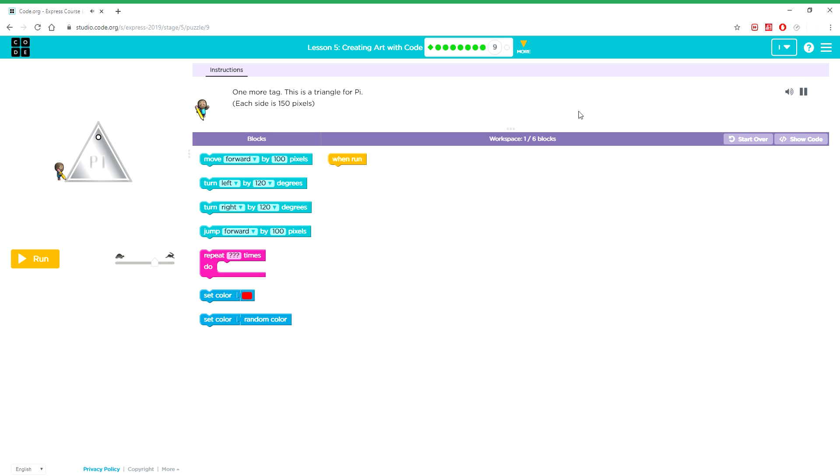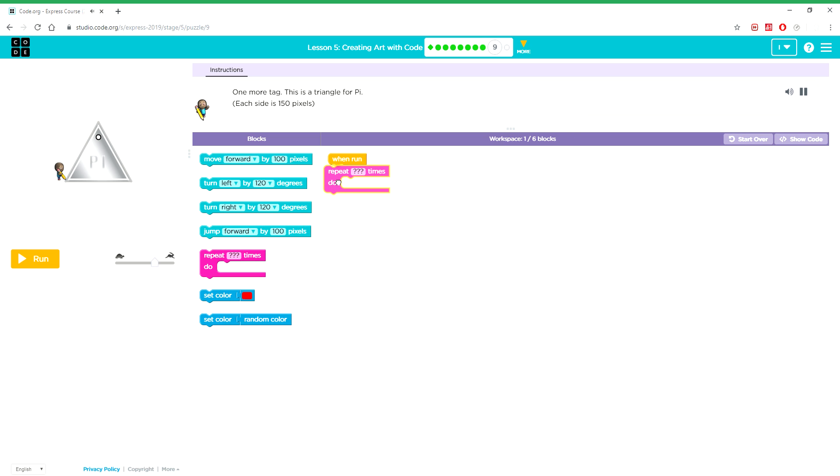One more tag. This is a triangle for Pi. Each side is 150 pixels.